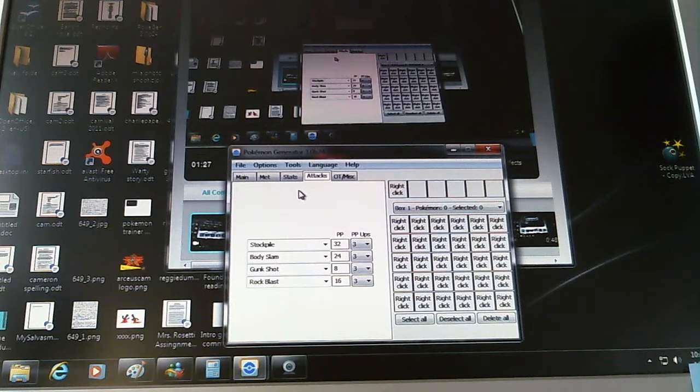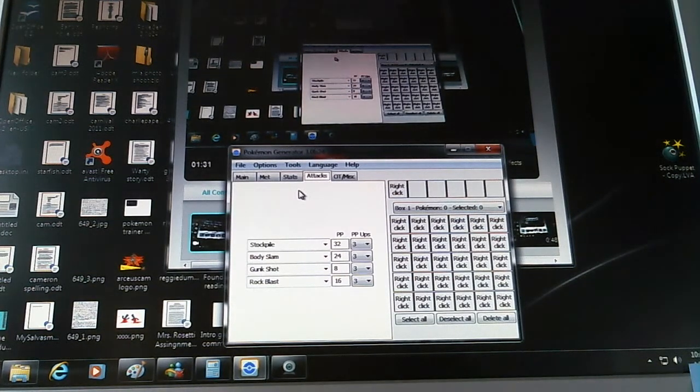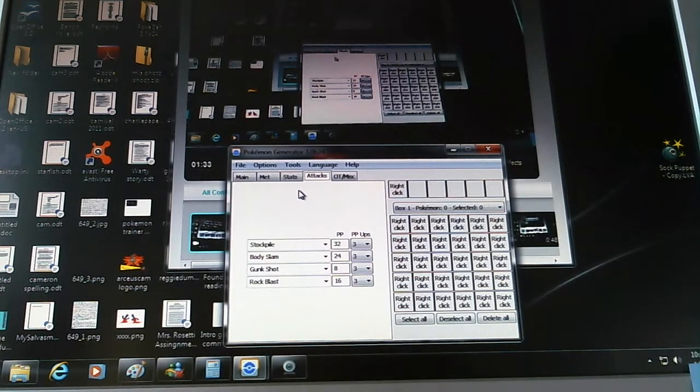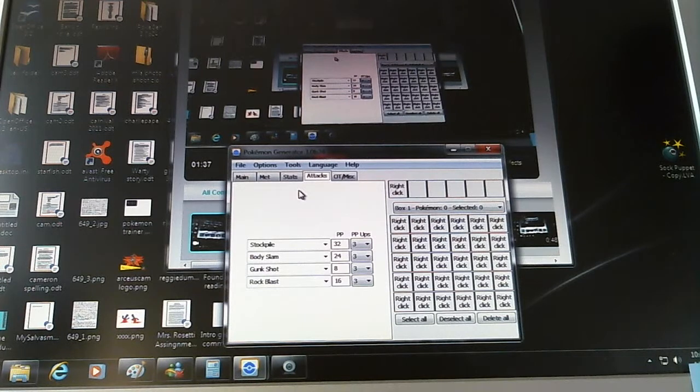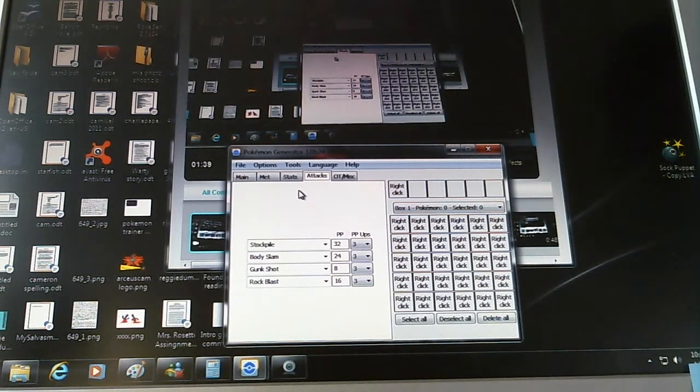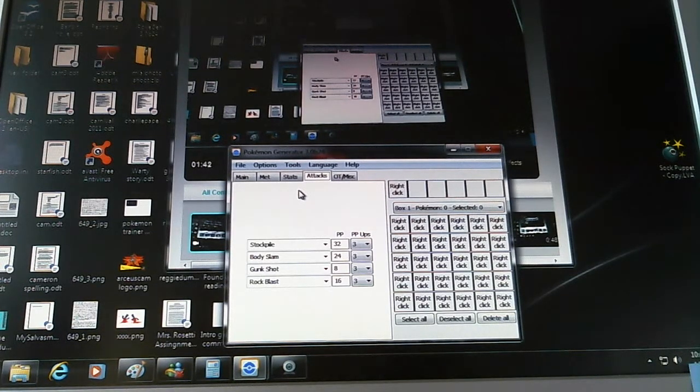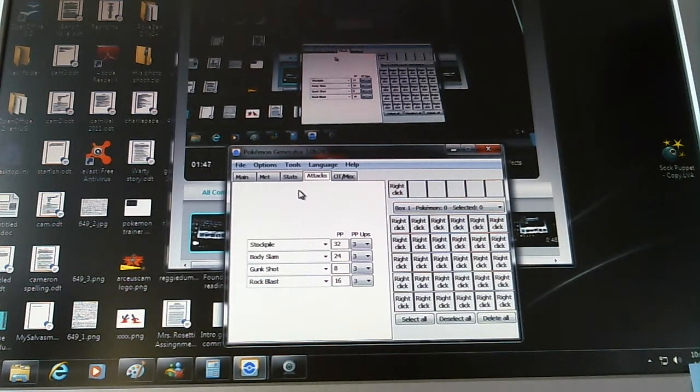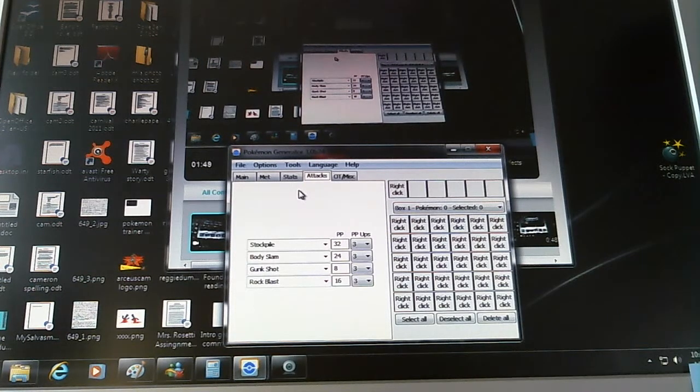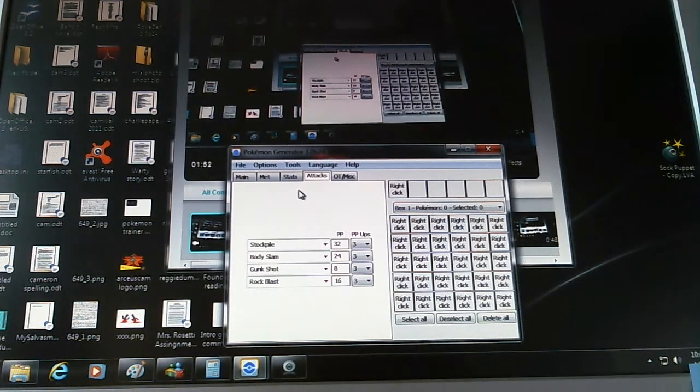Okay, its attacks should be Stockpile, Body Slam, Gunk Shot, and Rock Blast. Now, it took me a lot of consideration with the move pools. But when you think your opponent is going to switch out or basically do not a thing to you, or something that won't really matter to you, you Stockpile. So you can rise your Defense and Special Defense a little bit, just one at a time for three times, is all you can do. But still, quite useful.